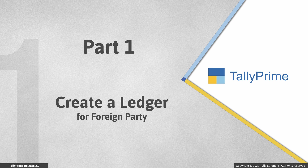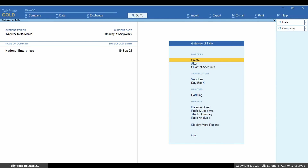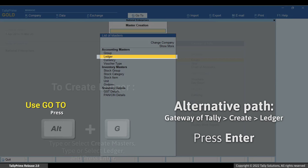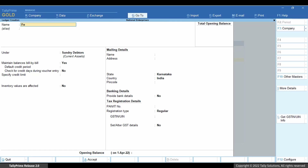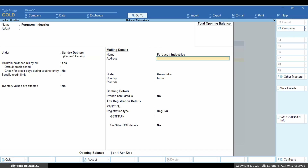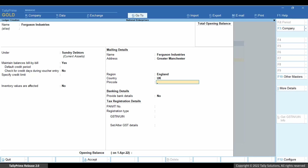Before generating an e-invoice, let's see how to create a ledger for a foreign party. Press Alt-G, create master, ledger and press Enter. Enter the name and alias, select the group, enter the address. Under state, choose the place of your party. Country gets filled automatically. Enter other details and press Ctrl-A to save the ledger.